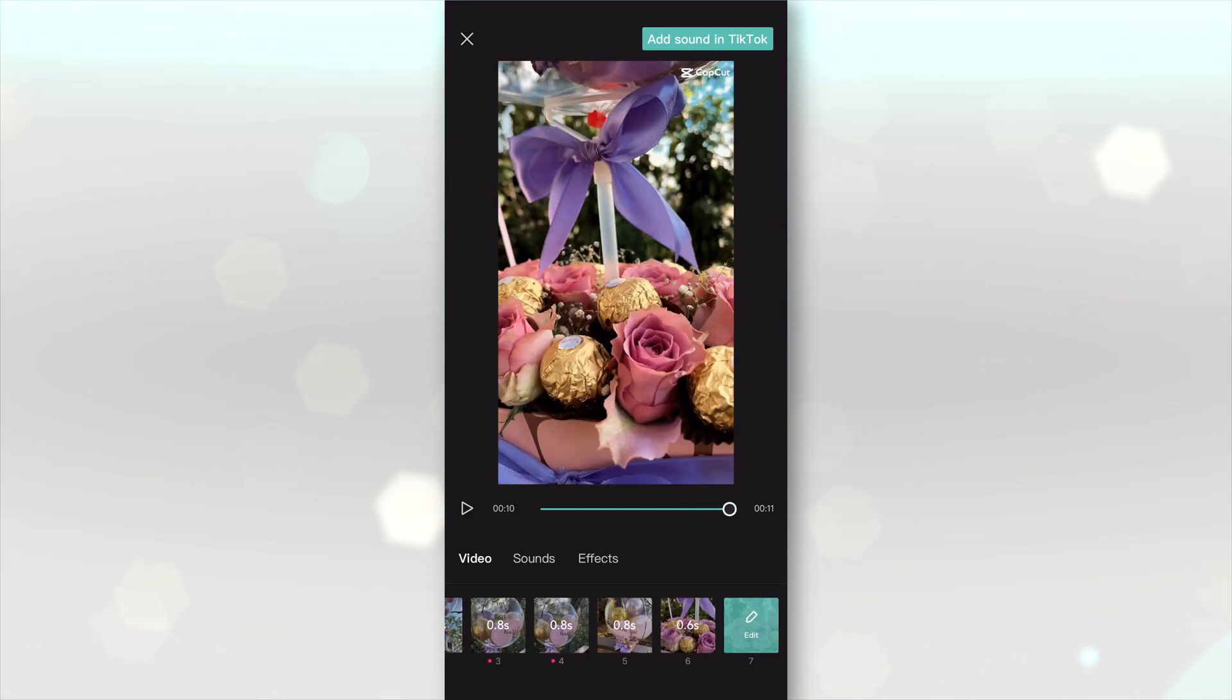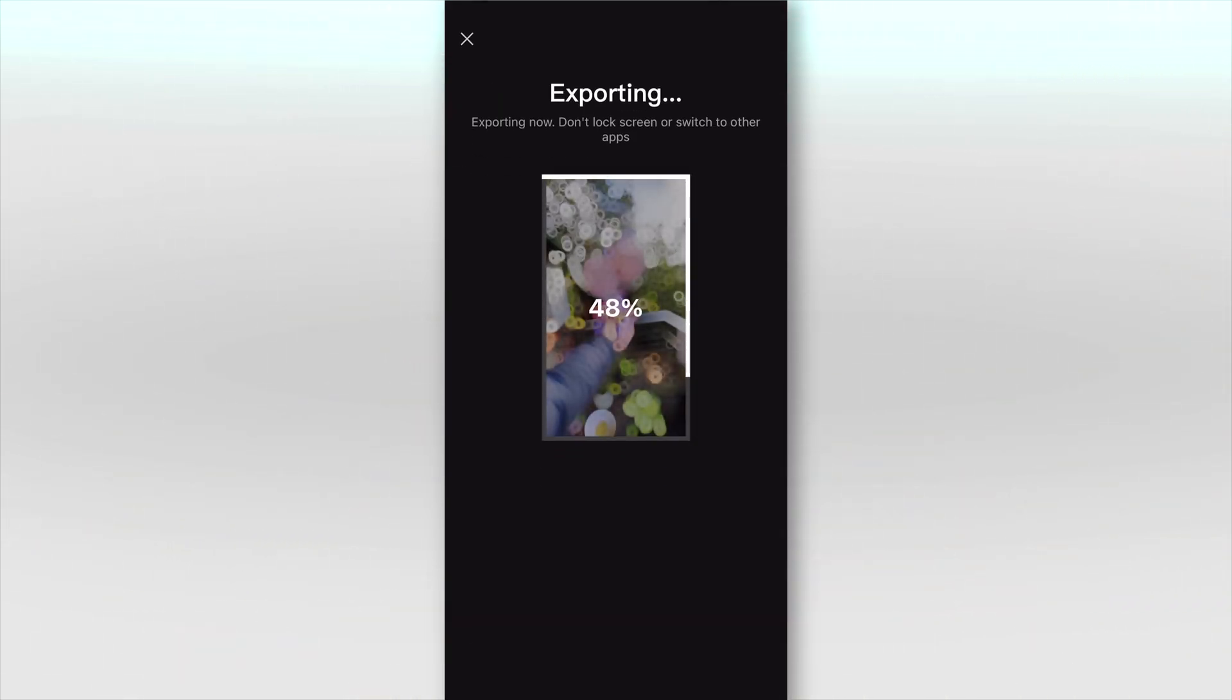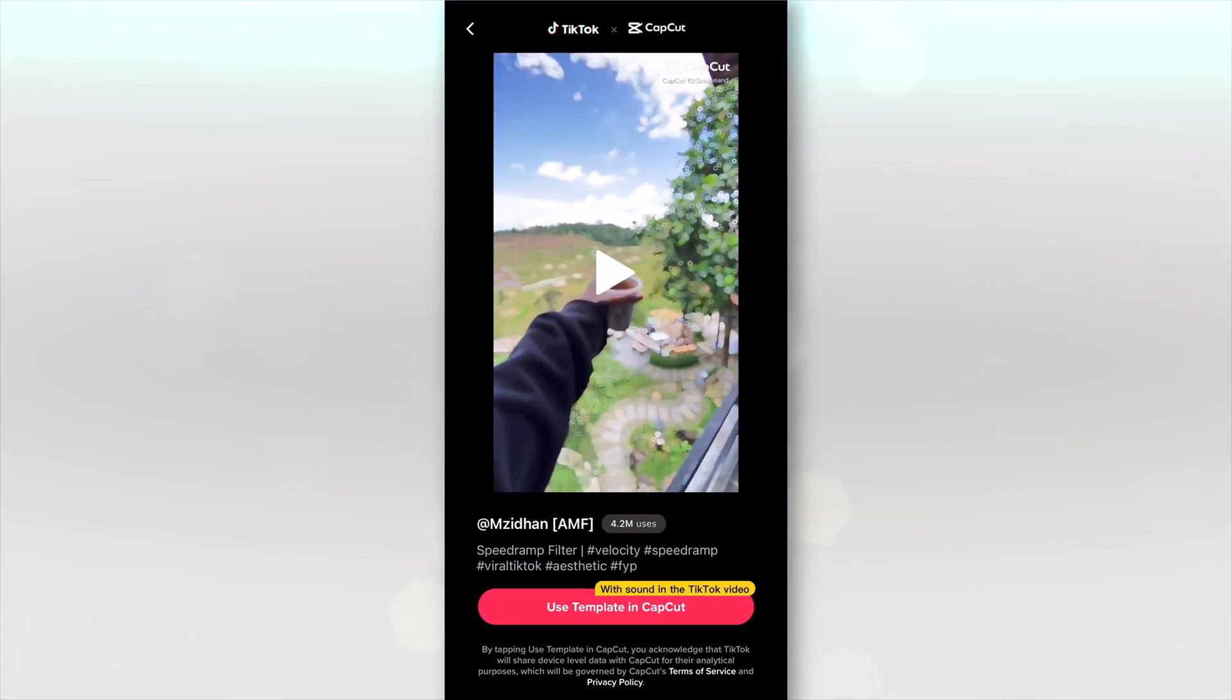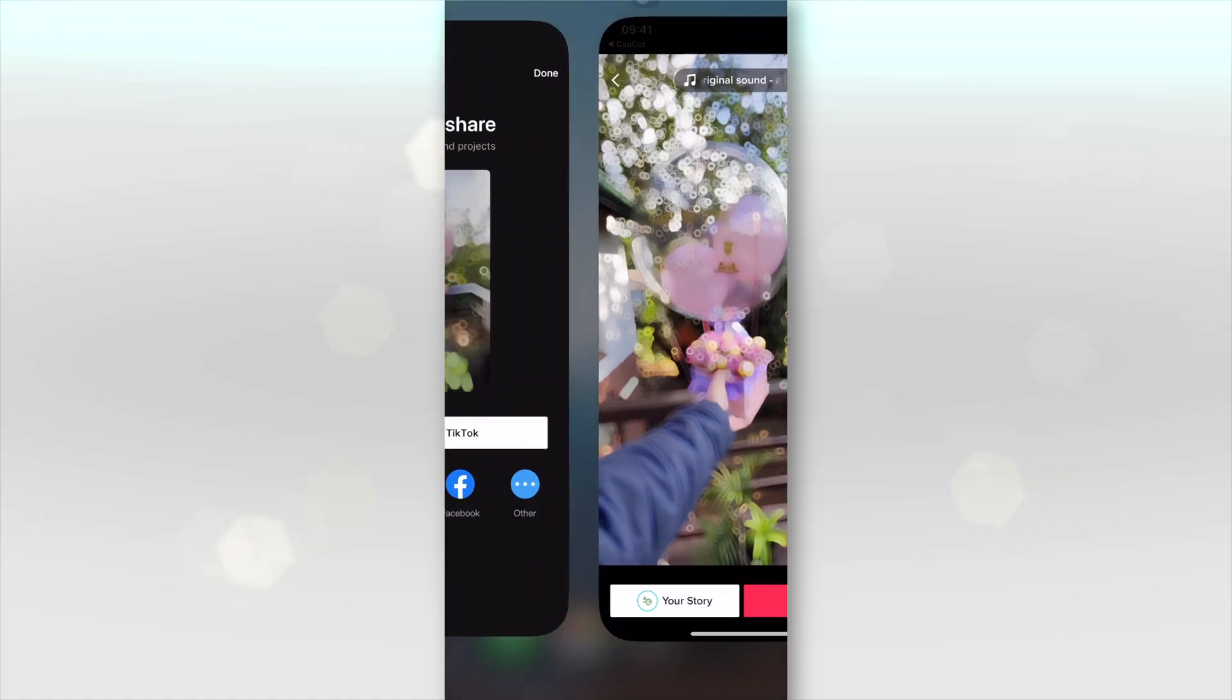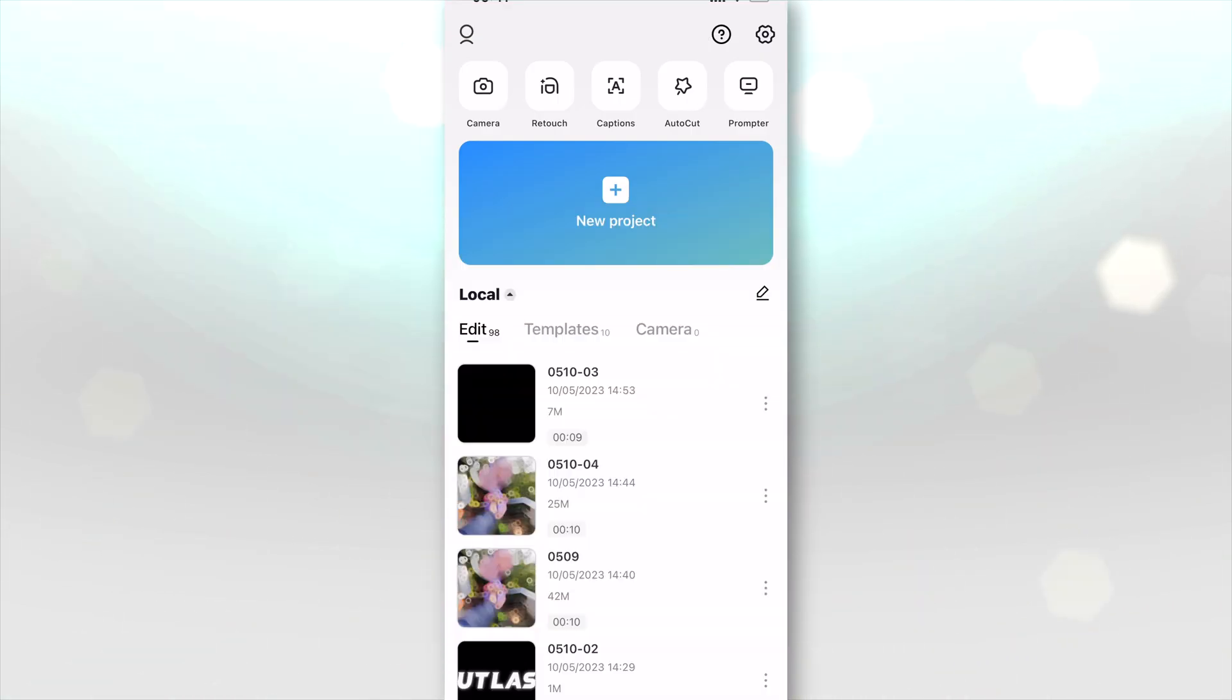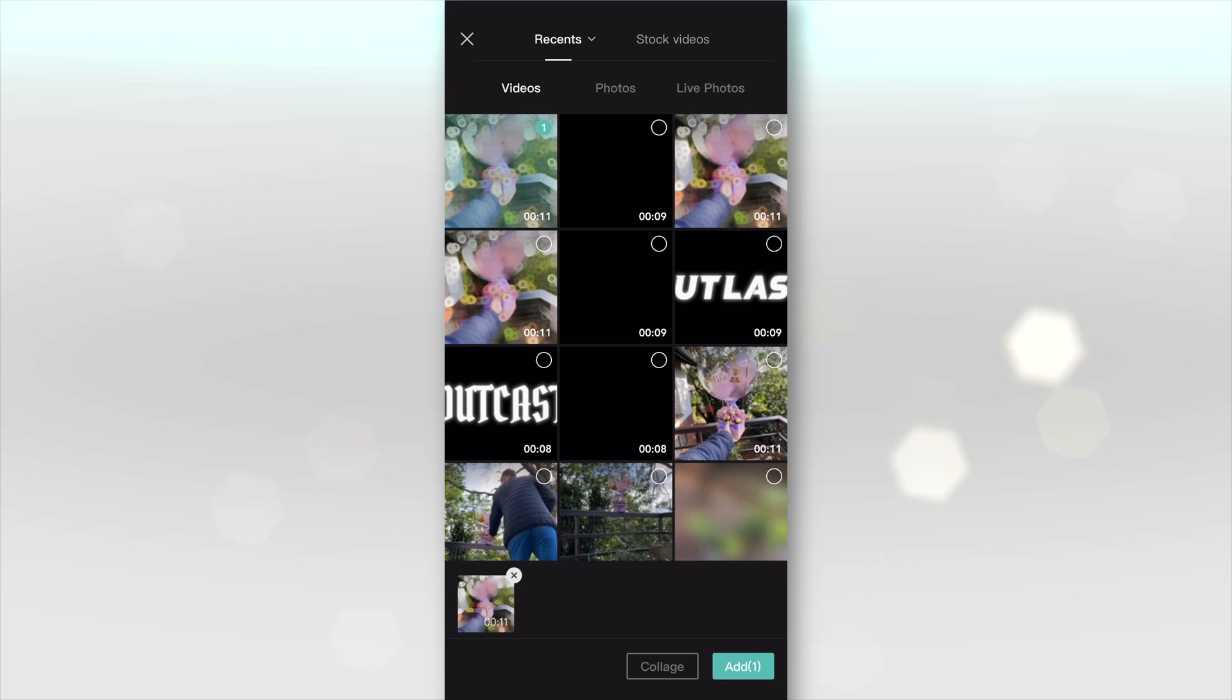Now what we need to do is go to add sound in TikTok in the top right. That's going to export your video. And what we're going to do is actually not add the sound just yet because we're going to add some motion blur. So it's going to open up TikTok and we're going to go back to CapCut, go done, go out of this, create a new project and import that video that we just made.